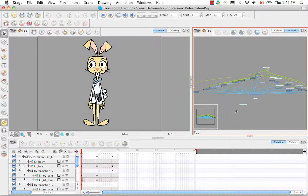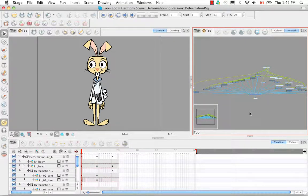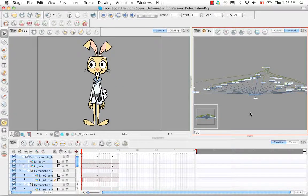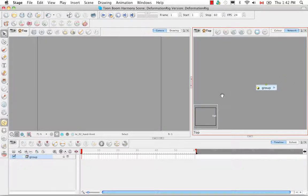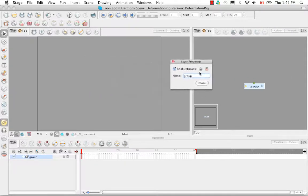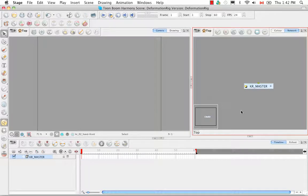The first thing I'm going to do is delete this deformation group that I kept around just to use as an example. Then I'm going to use the keyboard shortcut CMD or CTRL-A to select all — I'm using a Mac so it's CMD-A. Then I'm going to use CMD or CTRL-G to group. The next thing I'm going to do is rename my element, so I'm going to name this Karate Rabbit Mastered, and then close.